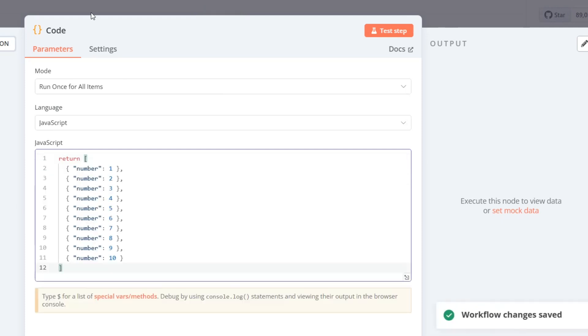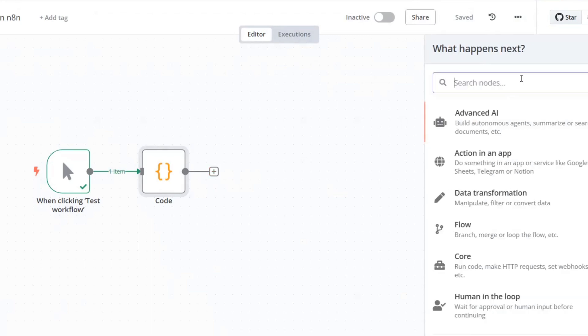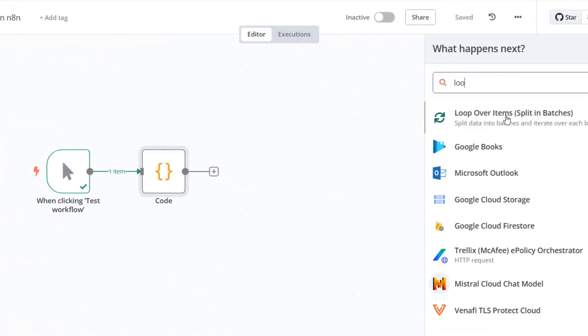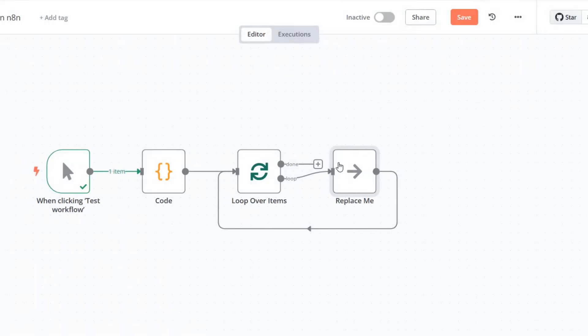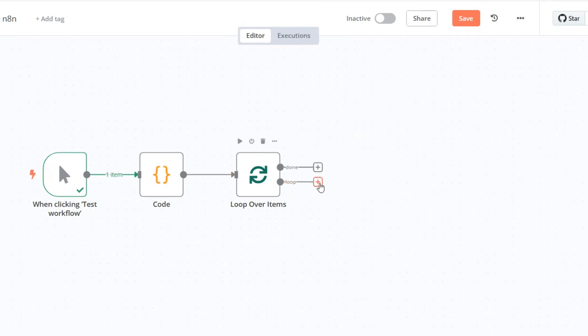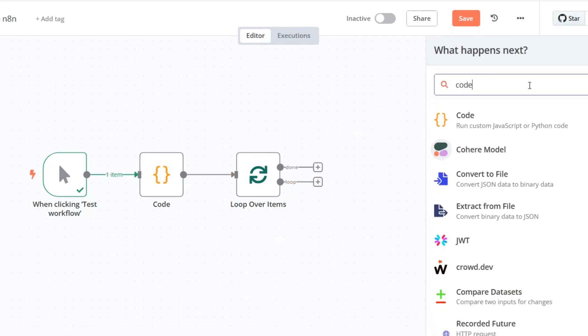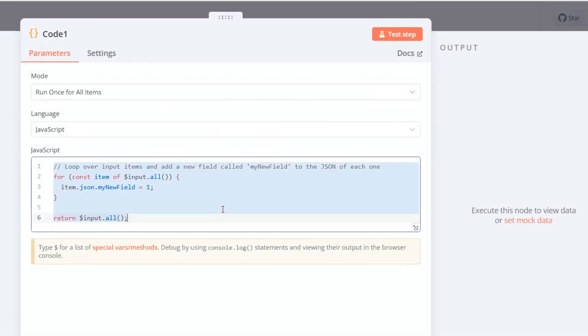Now we'll add a loop over items node to iterate through the list. Let me remove any unnecessary nodes and configure our workflow to include custom functionality. Next, we'll add another code node to print each item as we loop through the list.